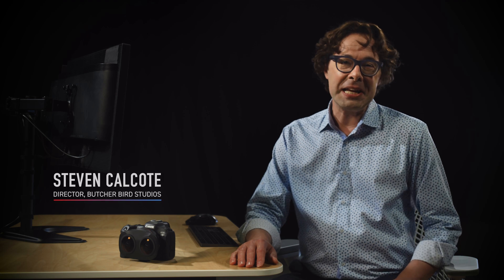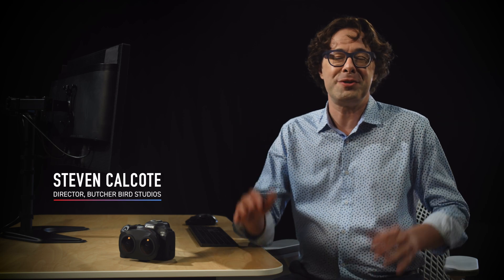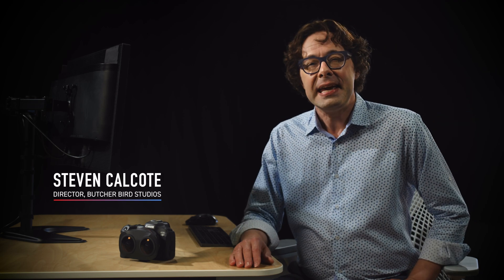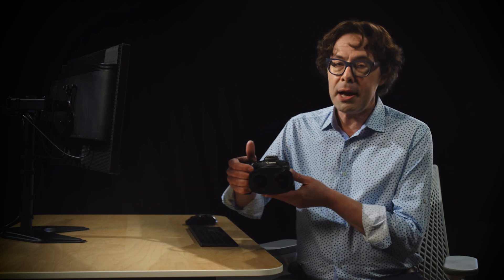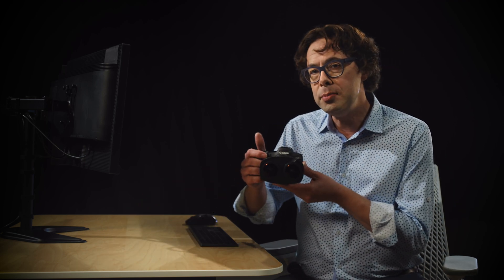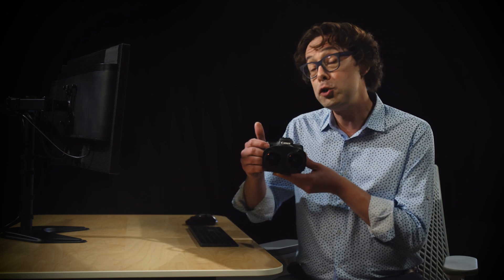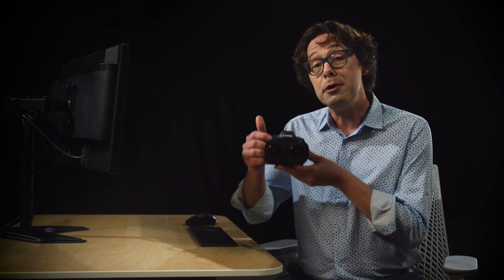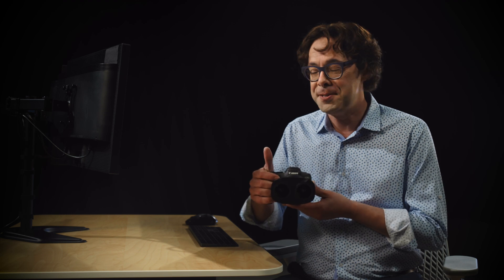Hello, my name is Steven Calcote and I'm a director here at Butcher Bird Studios. Canon asked me to give you an inside look at the editing process on our 180 degree VR production tutorial featuring the Canon RF 5.2mm f2.8L dual fisheye lens.